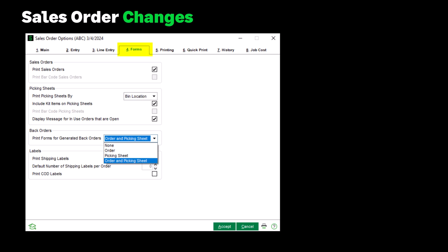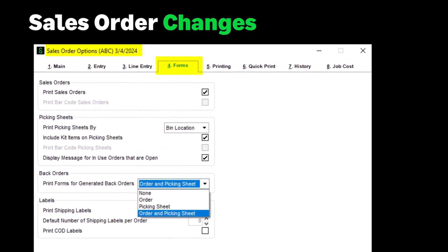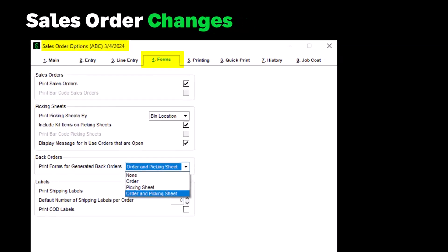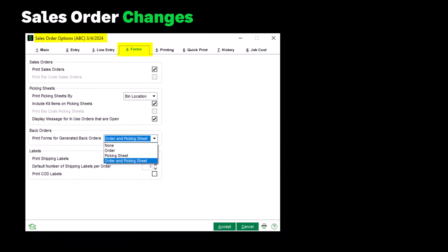Moving to our final topic, Sales Orders. A new option has been added to the Forms tab in Sales Order Options: Print Forms for Generated Back Orders. This has the following choices: None (which is the default), Order, Picking Sheet, and Order and Picking Sheet. The update will read the new option and set the print flag in the SO Sales Order Header table to Yes and set the Printed flag to No. You no longer need to call up the back order and manually select the Print Order and Print Pick Sheets checkboxes.